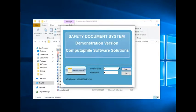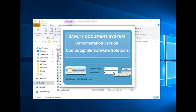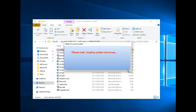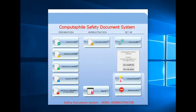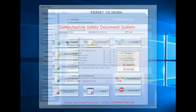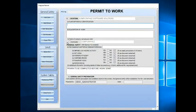Log in with a username of A and a password of A. Now let me demonstrate preparing a permit to work.